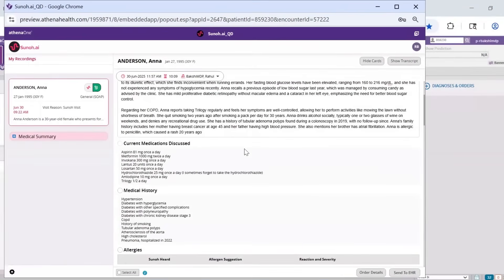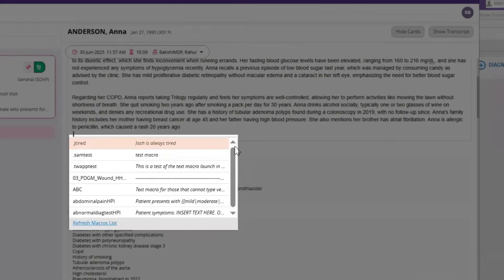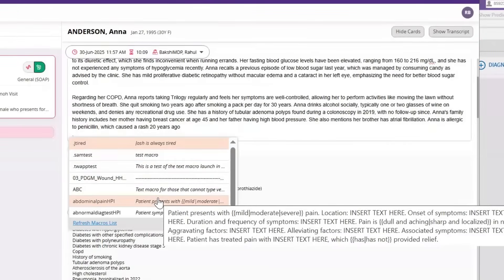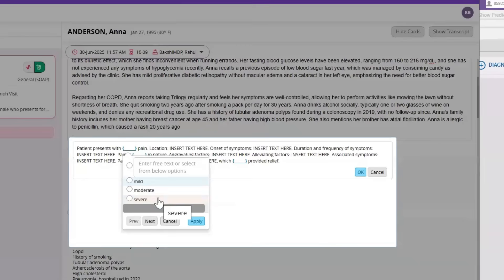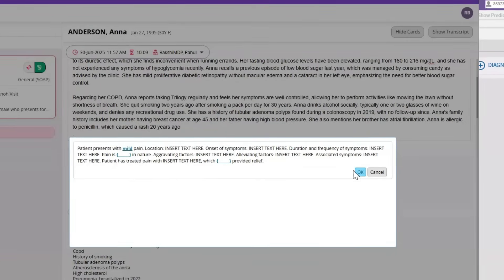We have also incorporated Athena macros into Sono.ai. To configure the macros, simply start by typing a period, like you would in Athena, into any of the sections that contain macros like HPI, examination, patient instructions, and assessment notes. Once you find the macro you'd like to use, you can select the macro, edit it, and put it into the appropriate section, which can be exported to Athena.